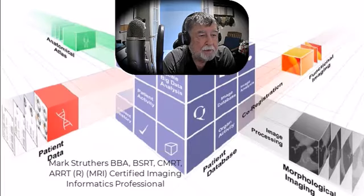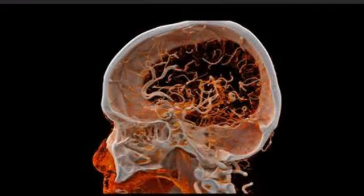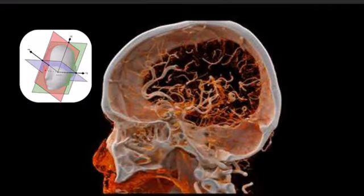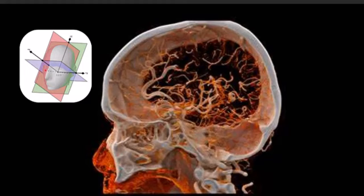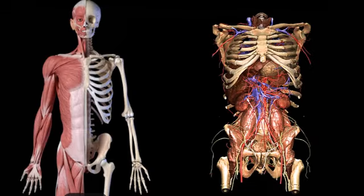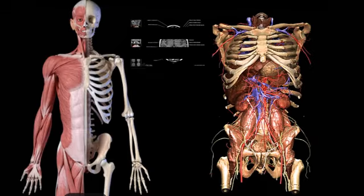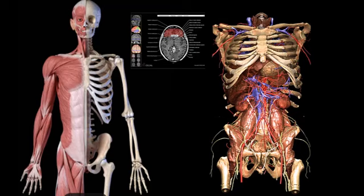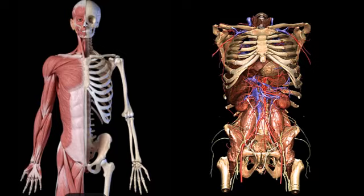Hi, this is Mark Struthers, and welcome. Today we are going to explore the importance of understanding cross-sectional anatomy. The field of radiography continues to evolve, and radiographers must prioritize the mastery of cross-sectional anatomy to stay current with technological advancements and provide the highest standard of care.